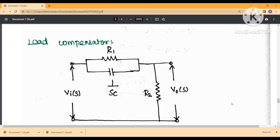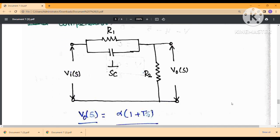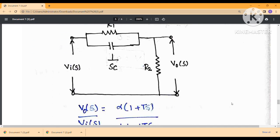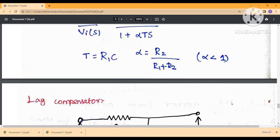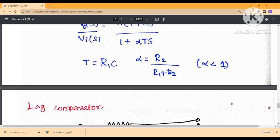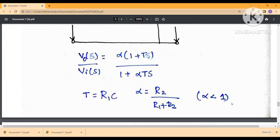The lead compensator improves the stability margin and increases the phase shift. The input-output equations for the lead compensator are derived accordingly.